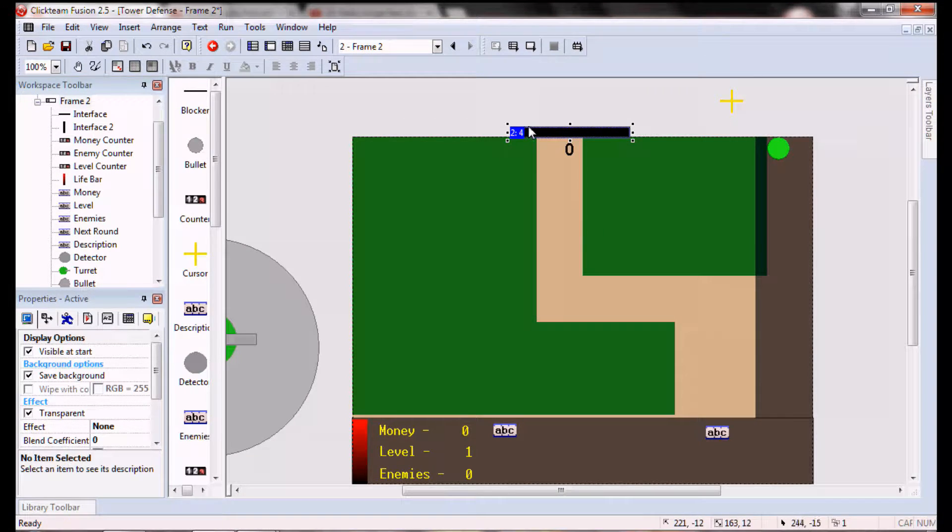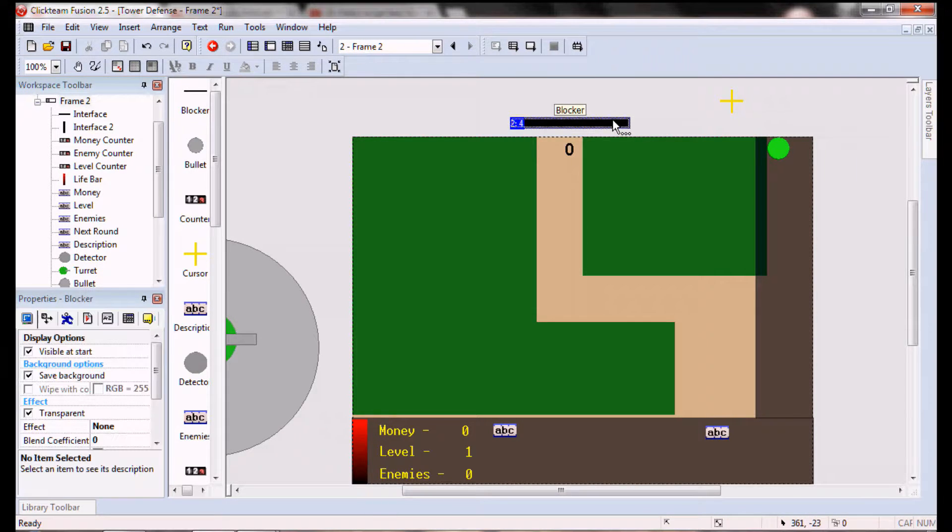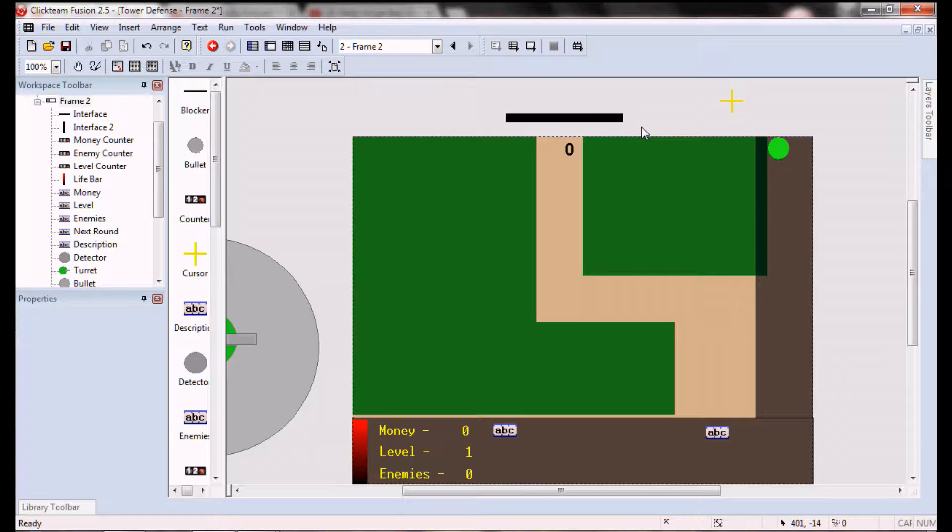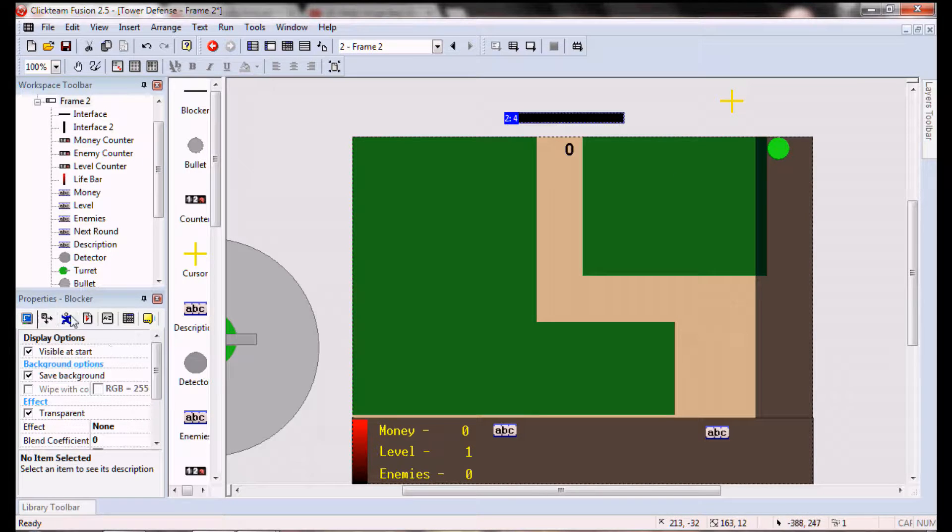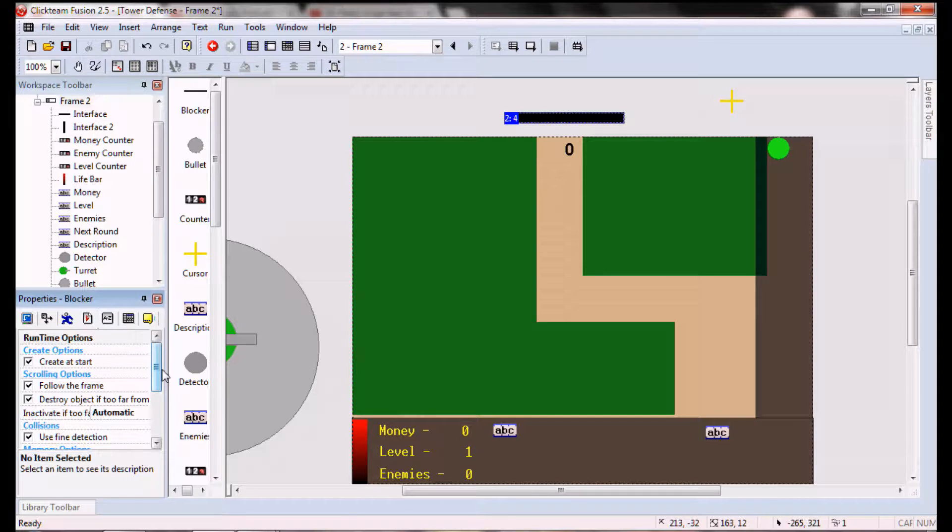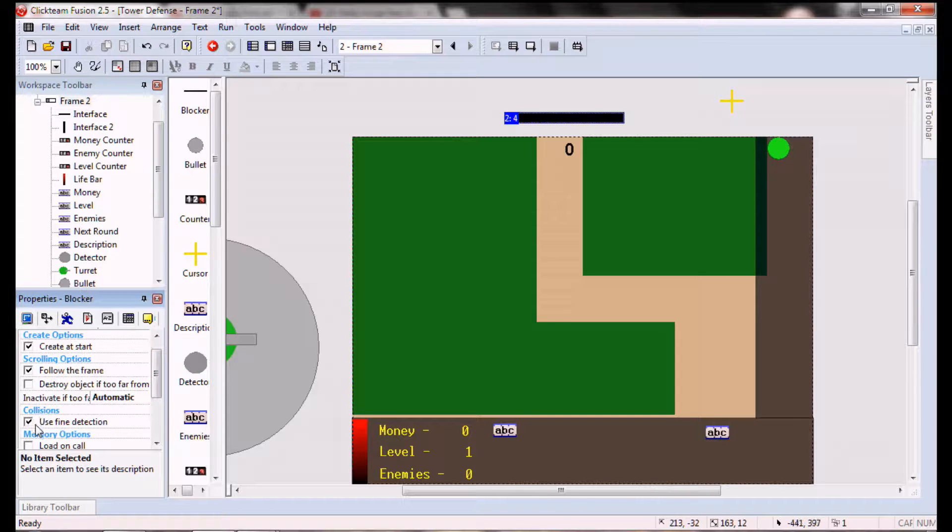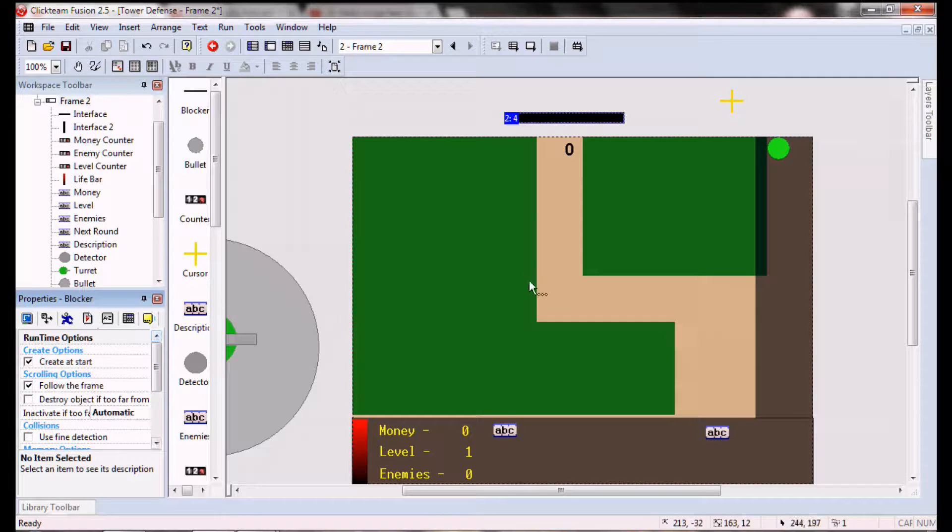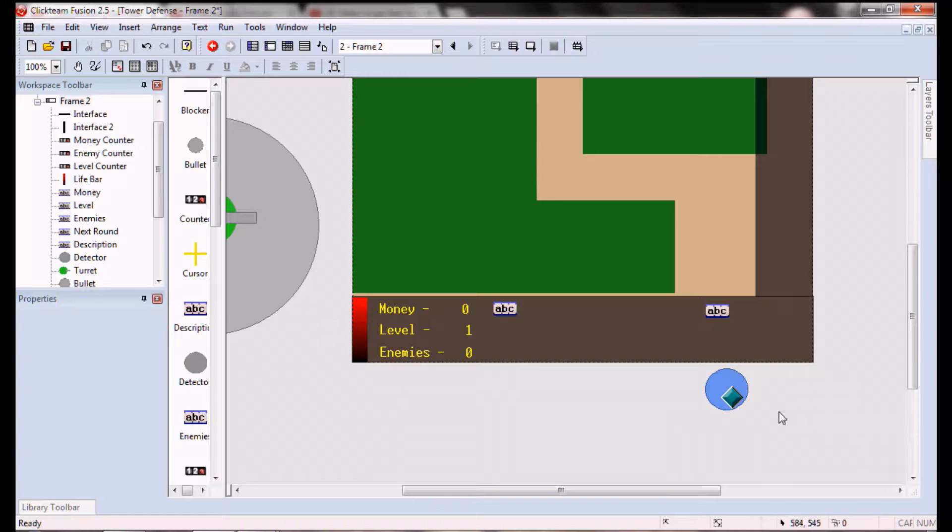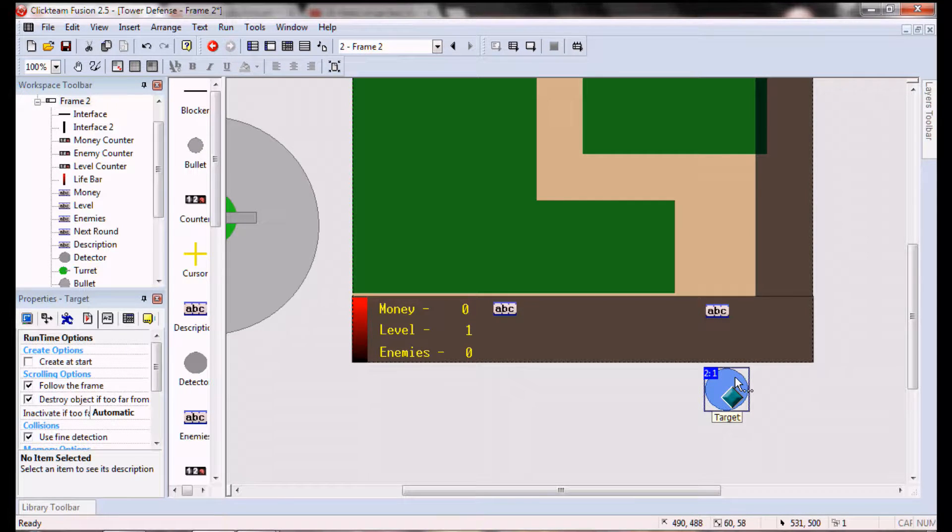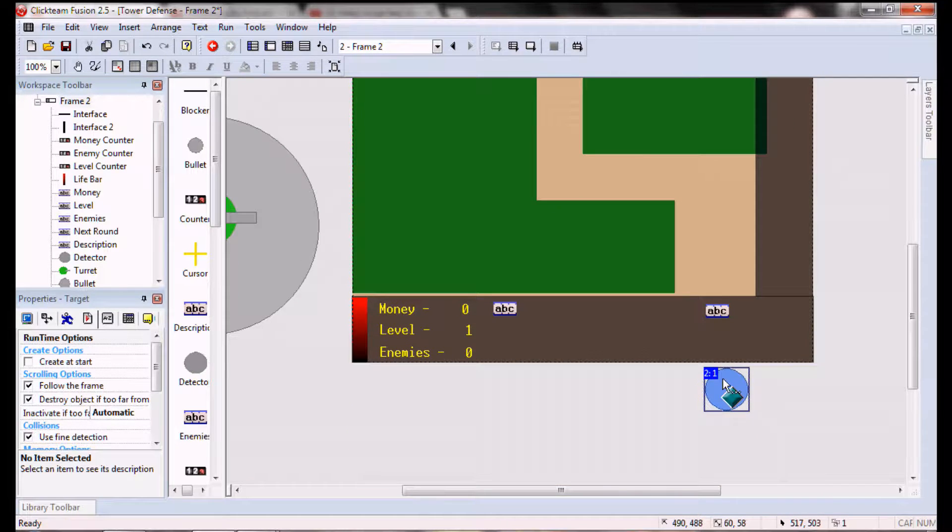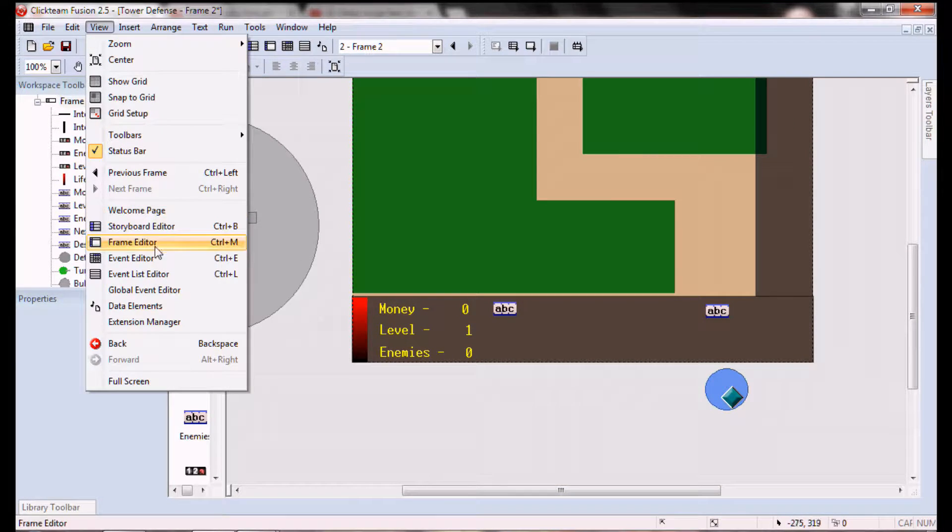Because if we try to like, use it to where the target hits the end of its path and then destroy, it's gonna destroy all of the targets and we don't want that.